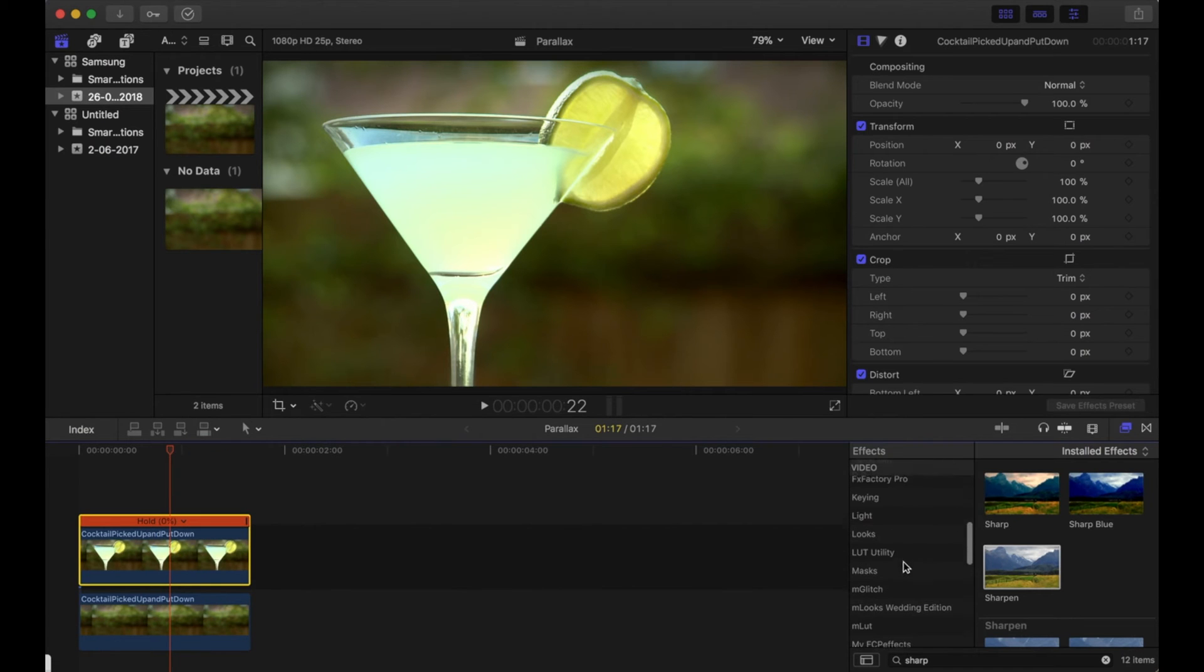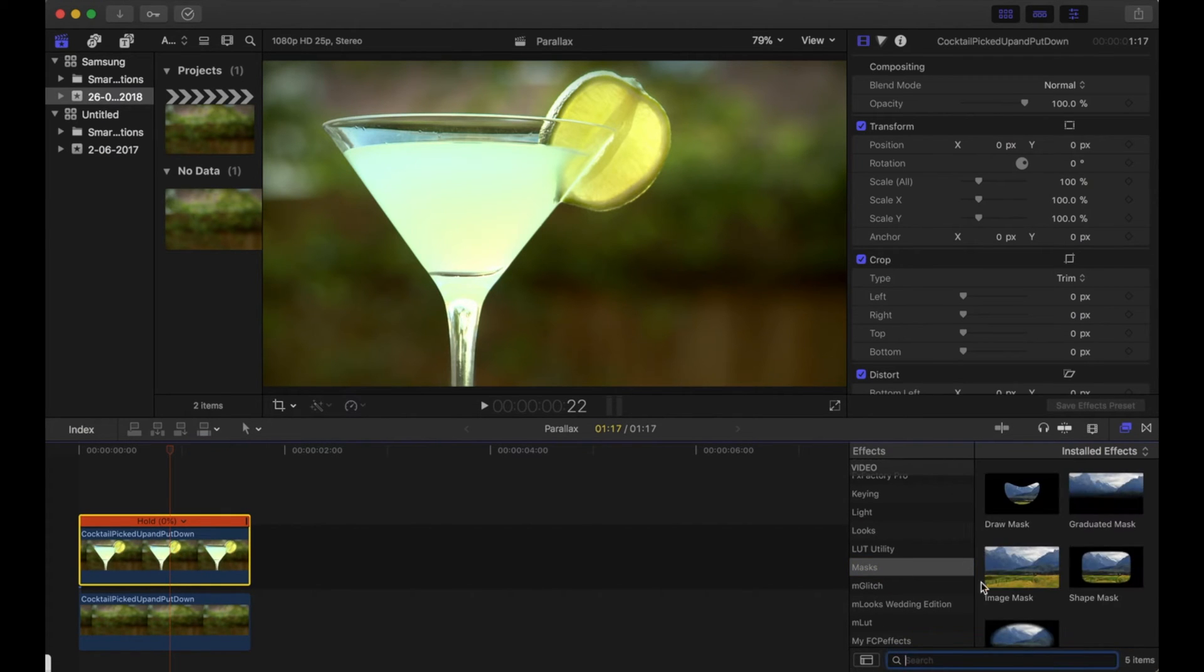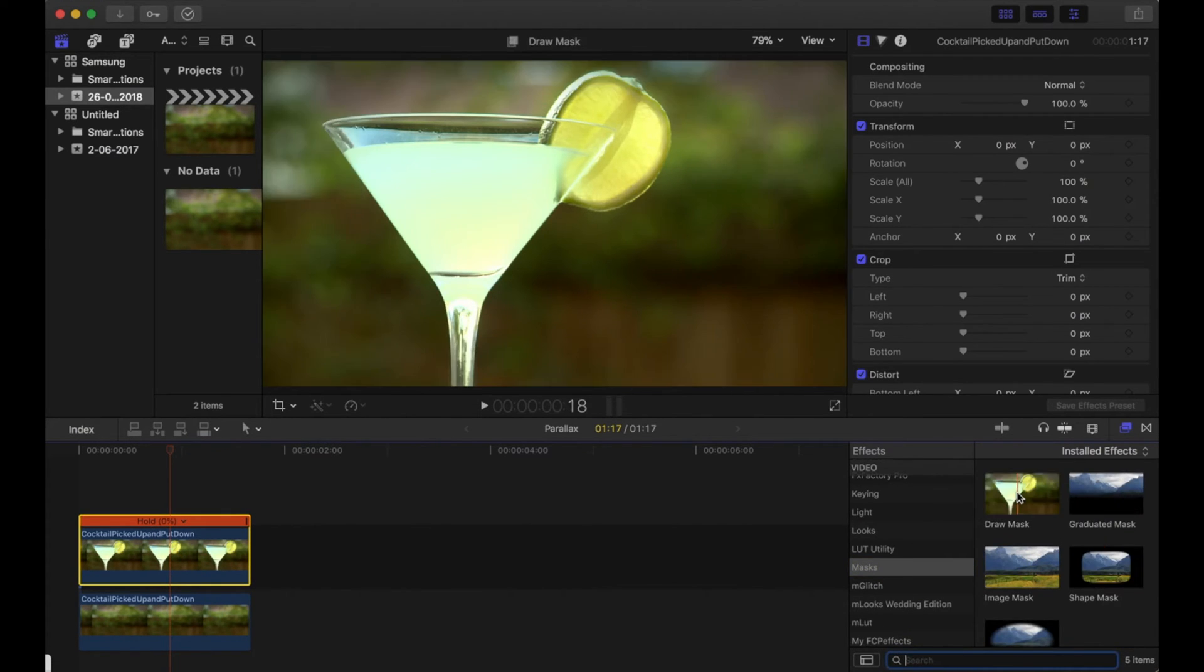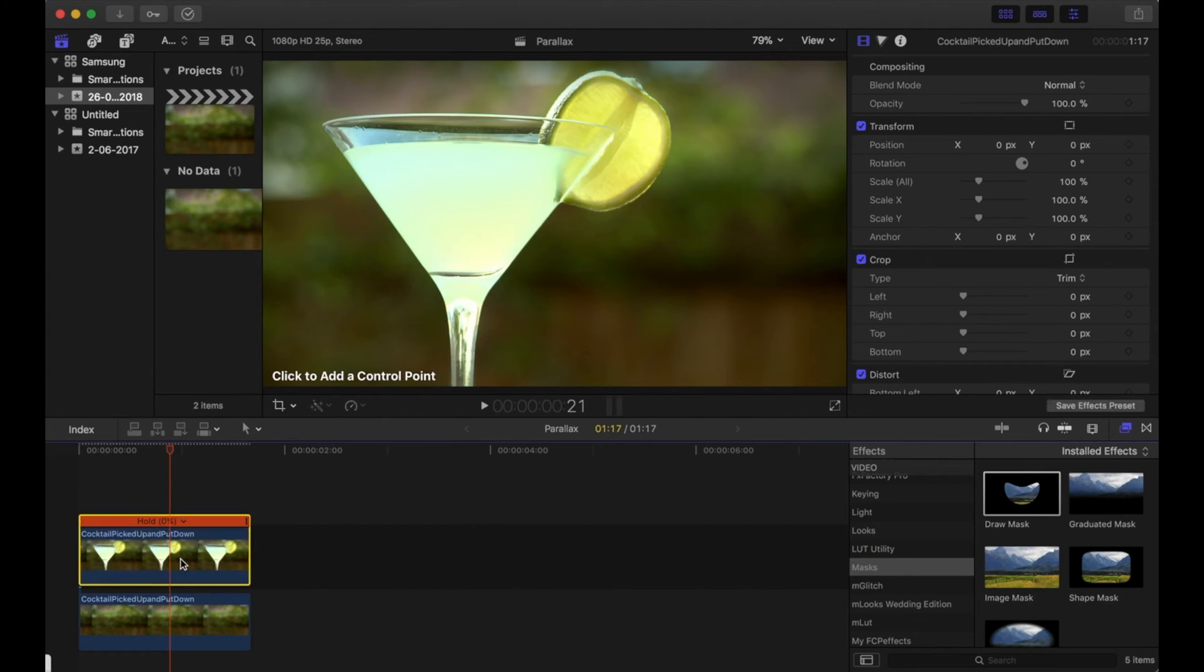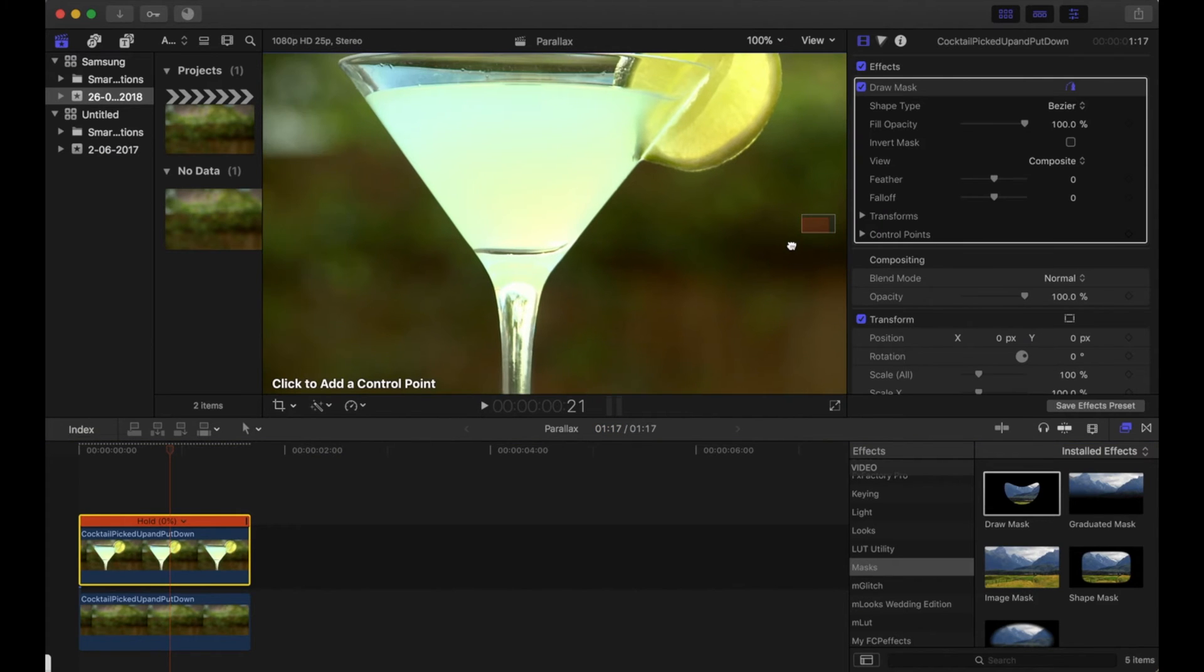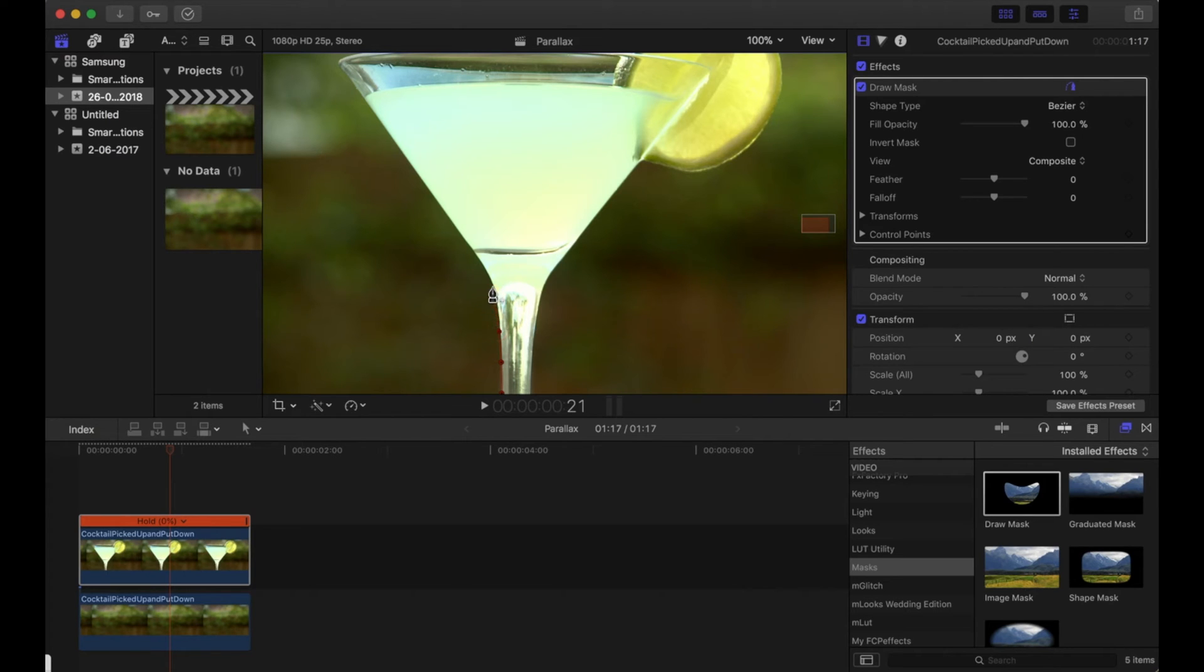Then we're going to go and find the draw mask, put that on, and we're going to have to draw all the way around the outline of the drink. Now if you zoom in it will make it easier, and the more points you put, the better it will be. I'm just going to speed this bit up now.